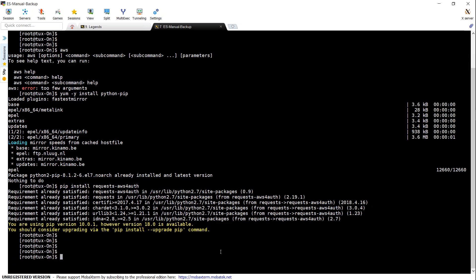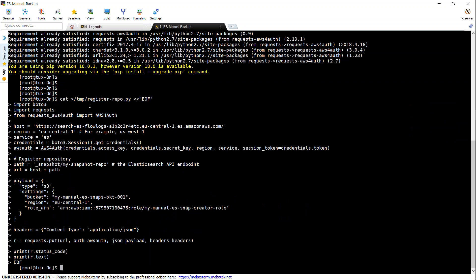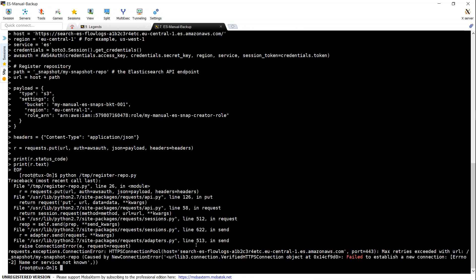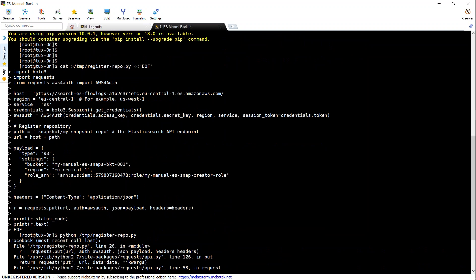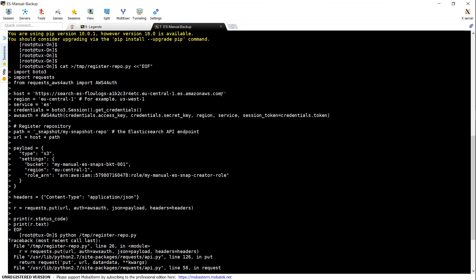I'm pasting the code into the CLI and pressing enter. The file gets created. All we have to do now is run this file using Python. However, there seems to be an error. It looks like I made a small error while copy-pasting the URL — the URL is not exactly correct. You need to have a trailing slash at the end of the host. Let us go ahead and correct the URL and try it again.